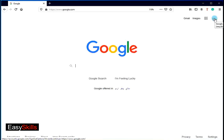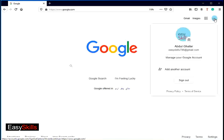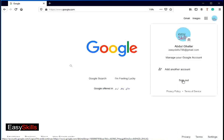To sign out from Google account, click on avatar button on top right corner and click on sign out link in the dropdown.